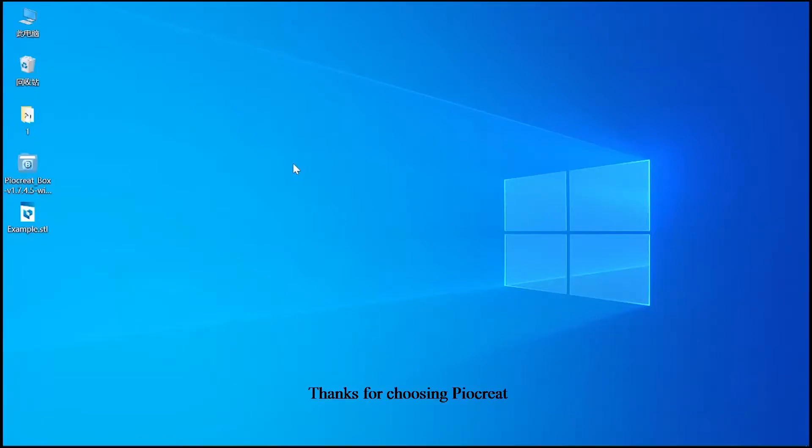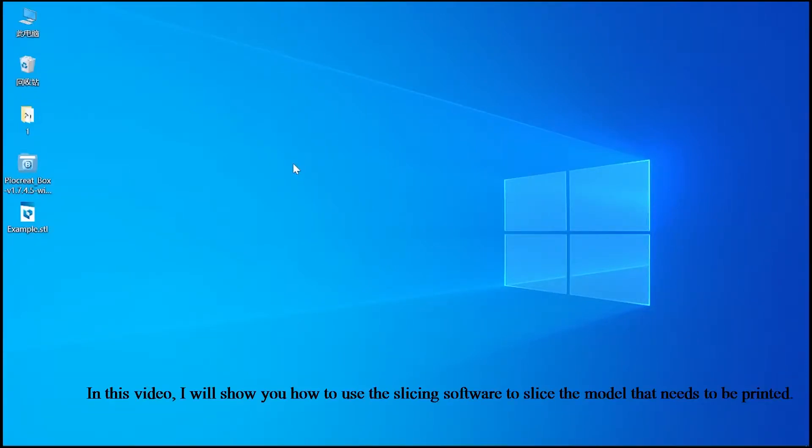Thanks for choosing Pyakrete. In this video, I will show you how to use the slicing software to slice the model that needs to be printed.